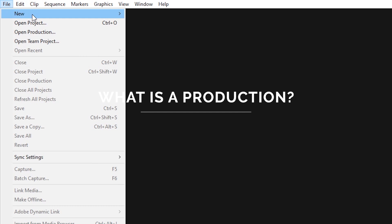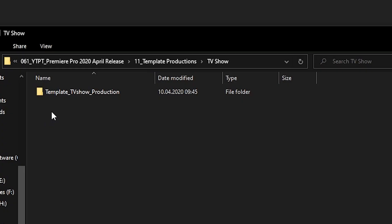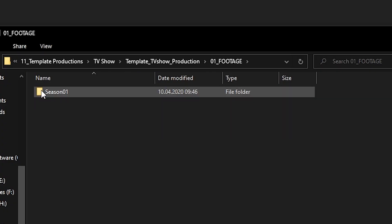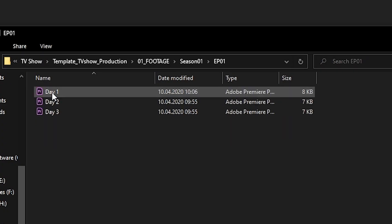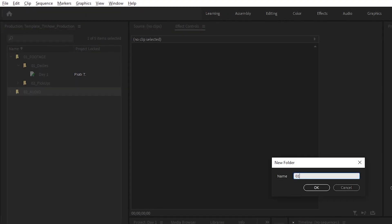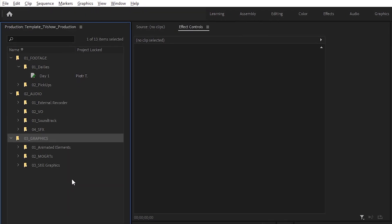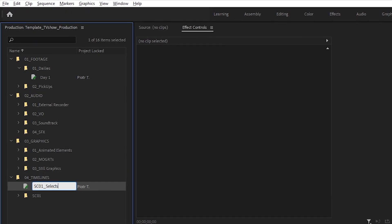Let's cut to what production actually is. At a high level, a production is a collection of Premiere Pro project files stored in a master folder on a disk. If it sounds trivial, well, that's because it is — but the implications are quite interesting. By the way, this is an additional approach to working on your edit. You can still use the traditional way.